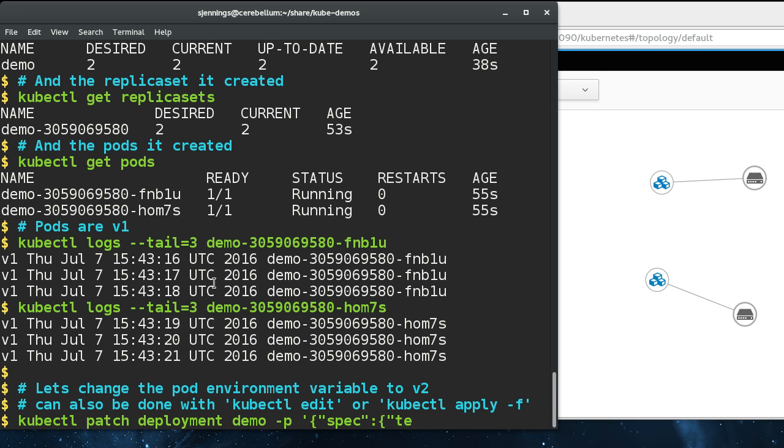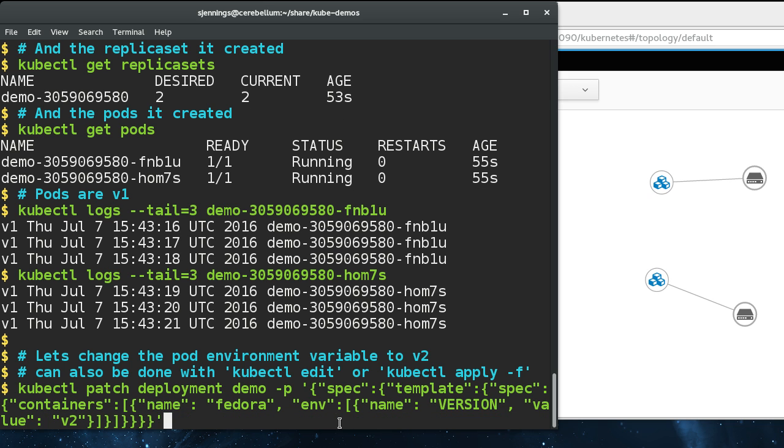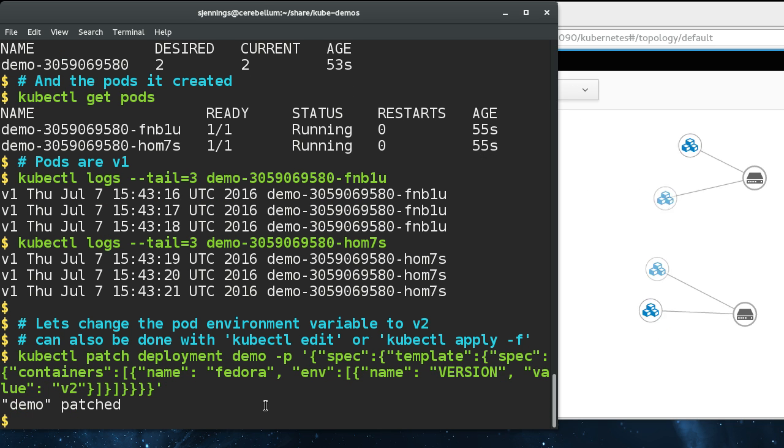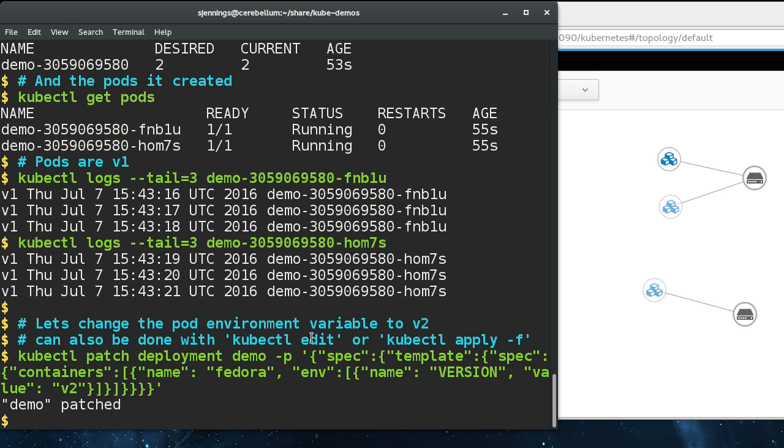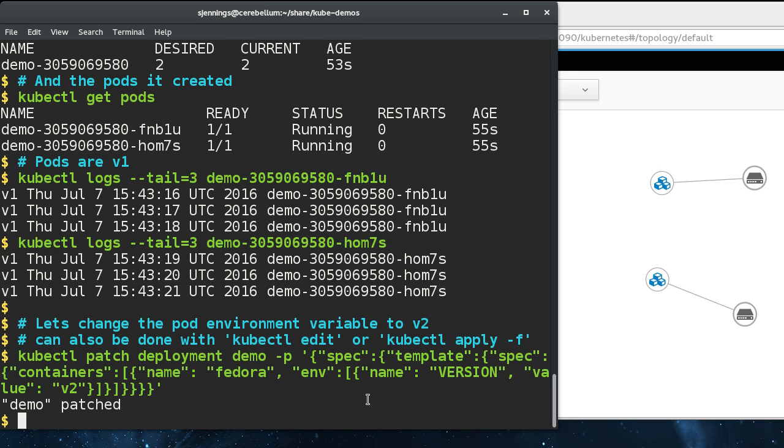What I'm going to do is patch the deployment. This is a very long command line. You wouldn't normally do this unless you were scripting it like I am. You can use kubectl edit or edit the specification file in place and then do an apply file. Those are probably simpler ways to do it if you are sitting at the console.